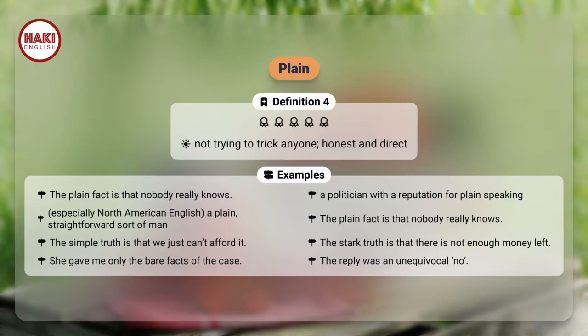The simple truth is that we just can't afford it. The stark truth is that there is not enough money left. She gave me only the bare facts of the case. The reply was an unequivocal no.